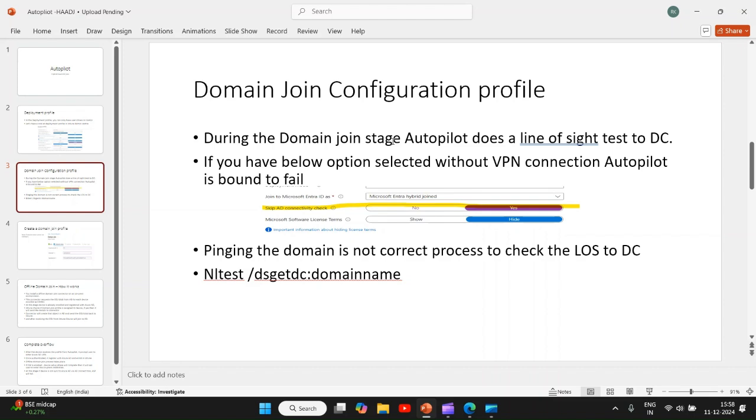We will discuss the complete overflow, complete flow chart of hybrid Azure AD join in coming slides, but I would like to explain what this domain join profile is. If you have these options selected without VPN connection, autopilot is bound to fail. If you select yes and your device doesn't have the VPN connection to your Active Directory, it is bound to fail. Pinging is not the correct process to check if your device has line of sight to your domain controller or not.